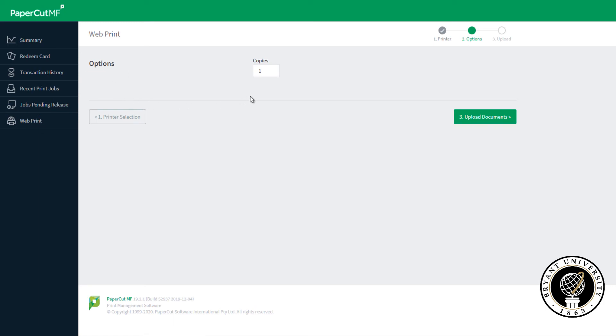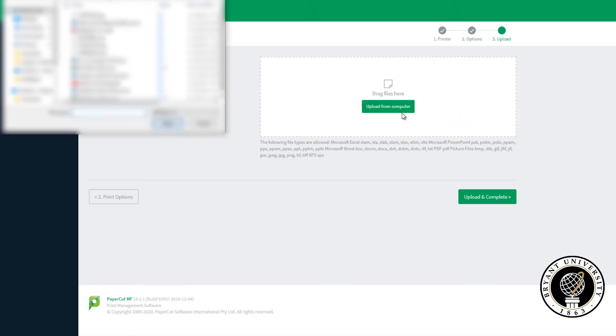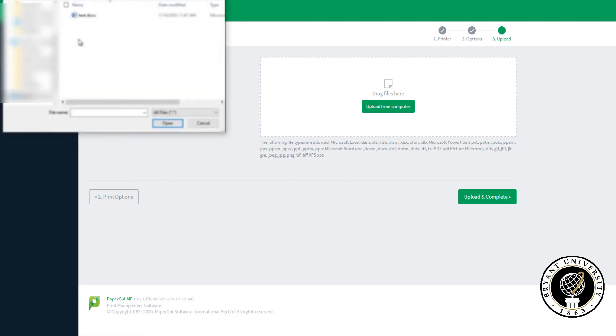From here you can select the number of copies you would like to print, then click Upload Documents. Click on Upload from Computer and it will bring up your file explorer. Navigate to the file you want to upload and double-click on it.